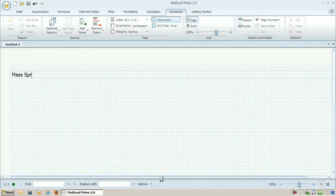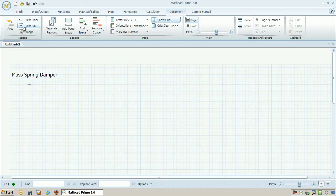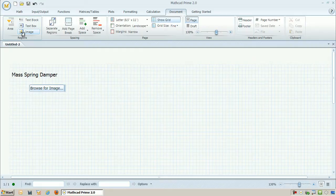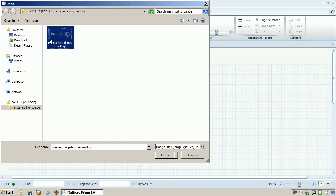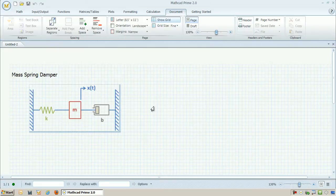Let's go ahead and give this worksheet a title. I'll keep it simple, just call it mass-spring-damper. I will also pick an image to insert into this document so you have an idea of what I'm trying to model.